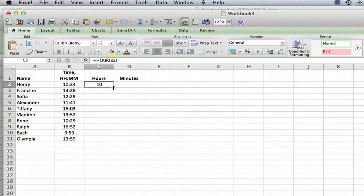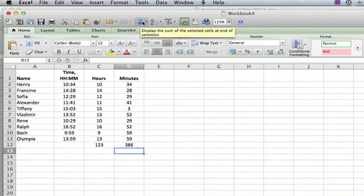Hi I'm Ted. Today I'm going to show you how to add hours in Excel. This can be very useful for instance if you're doing payroll calculations.